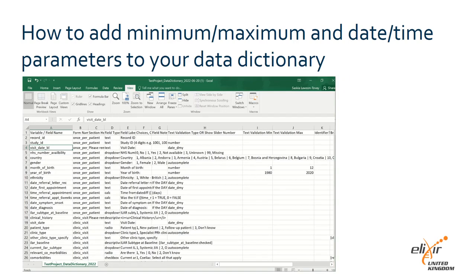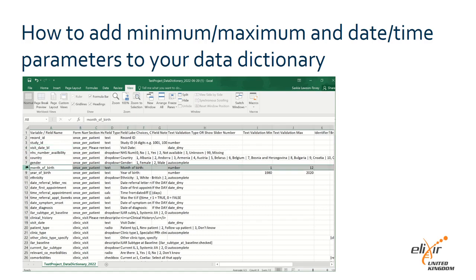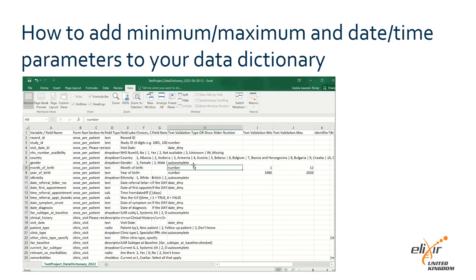The same changes can be made by editing your data dictionary before uploading. Open your data dictionary and scroll down to the row of the variable you wish to edit. Add your selected parameter into the 'Text Validation Type or Show Slider Number' column, usually column H. Add your minimum and maximum values into the 'Text Validation Min' and 'Max' columns, usually columns I and J. Save your data dictionary and upload it to REDCap.